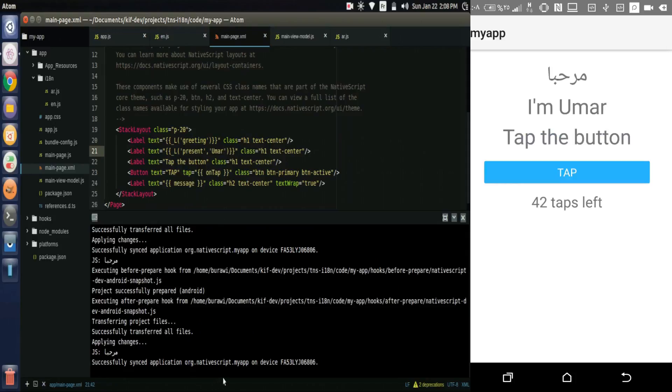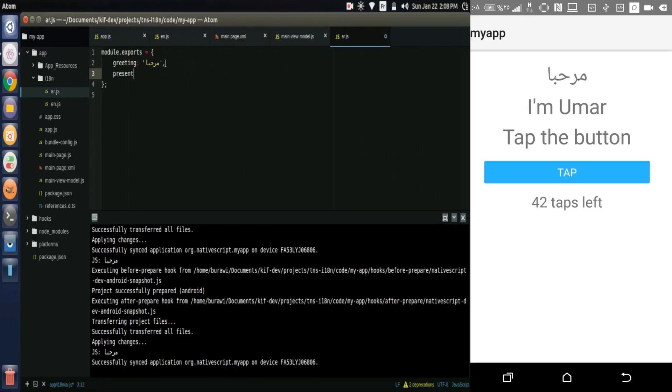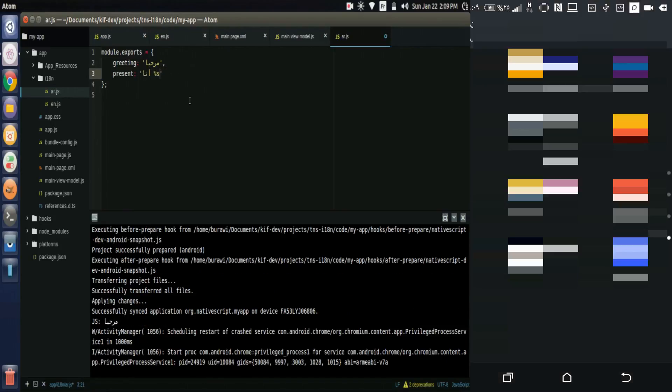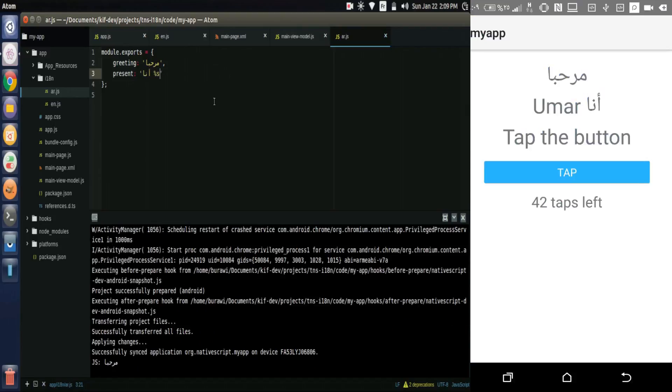The string here is displayed in English because it doesn't exist in the Arabic file, so let's add it. We translate it to Arabic: present and percentage s. And it's now displayed in Arabic.